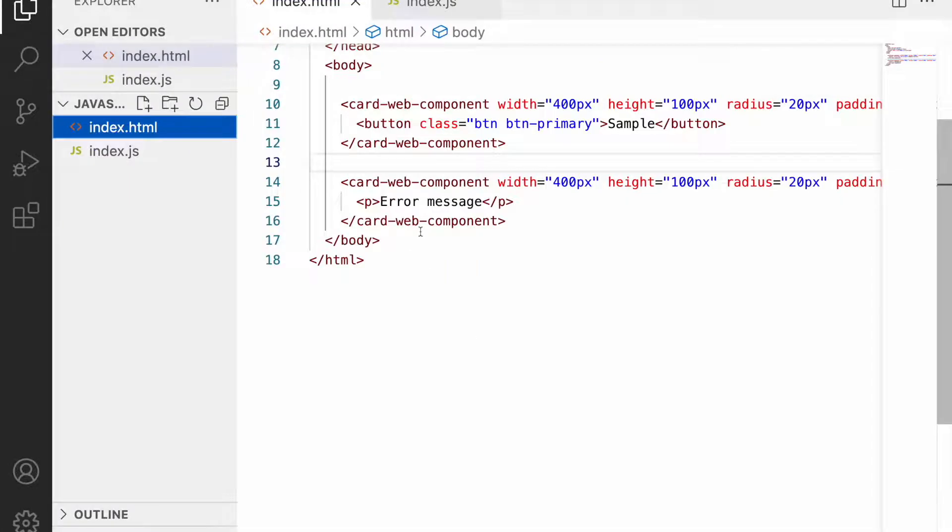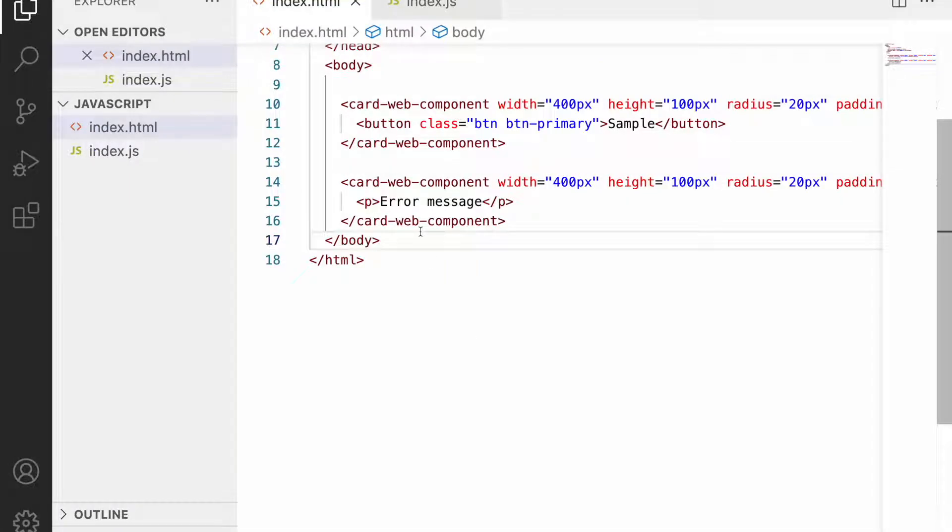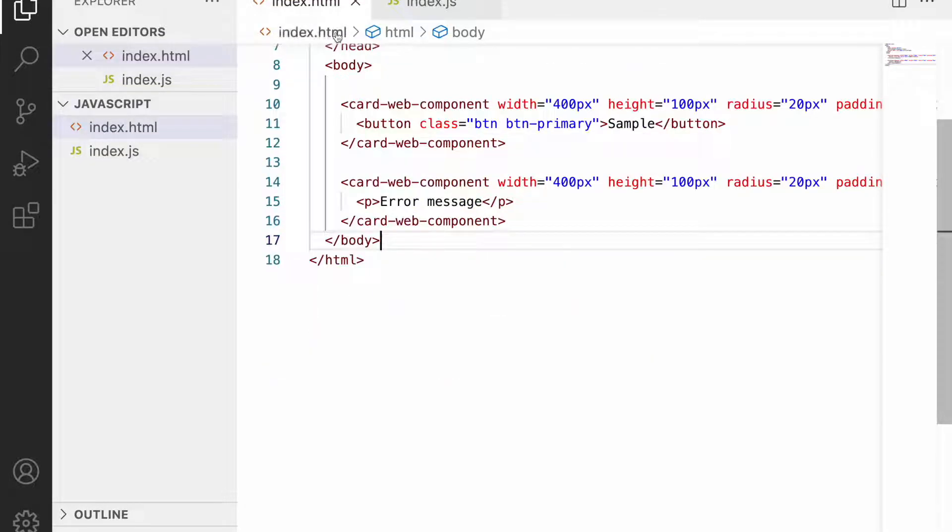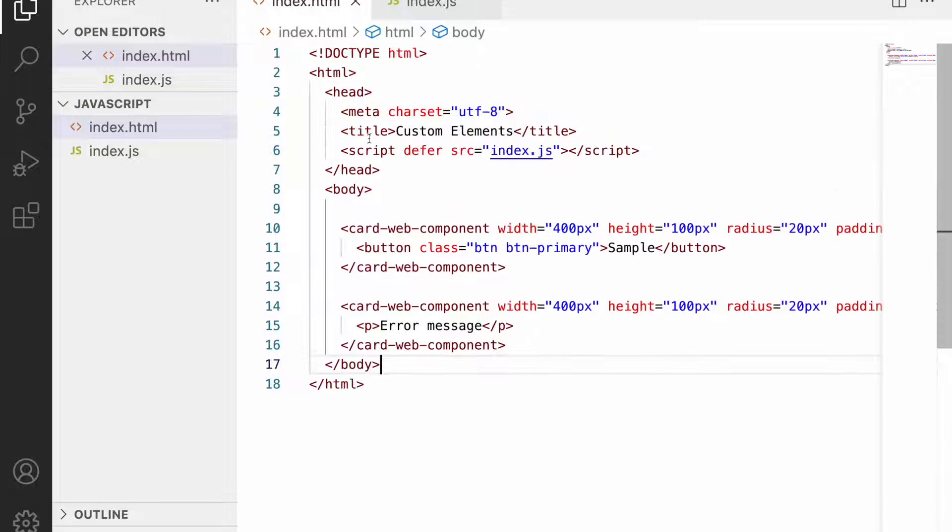Here I have created an HTML and an index.js file. Index.js is already embedded into my HTML.